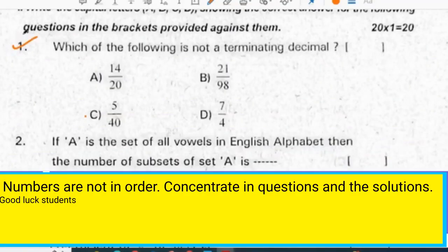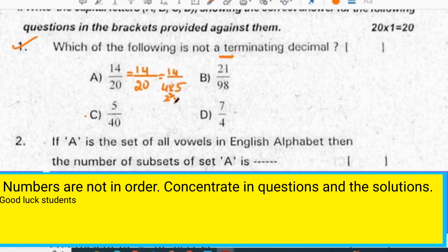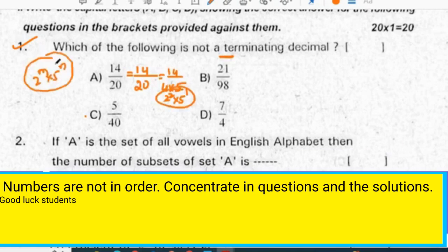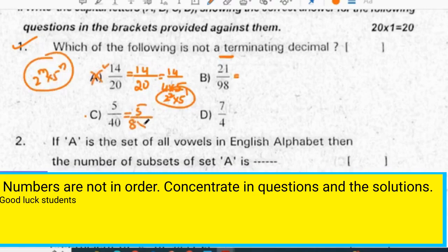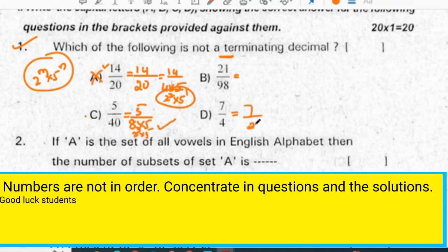Which of the following is not a terminating decimal? To find a terminating decimal, check the denominator. If it is in the form of 2 to the power of m times 5 to the power of n, then it is terminating. 5 by 80: 80 can be written as 2 cubed times 5 — terminating. 7 by 4: 4 is 2 squared — terminating. The not-terminating decimal option is 21 by 98.